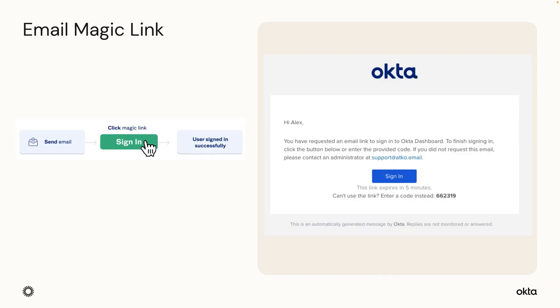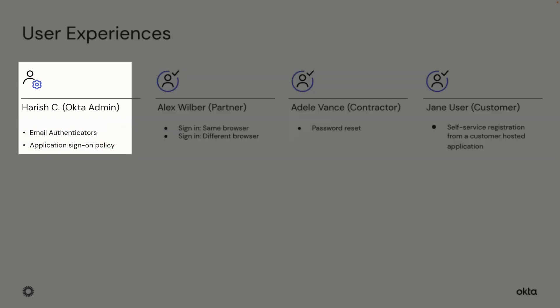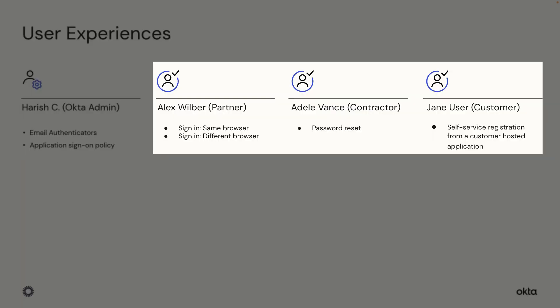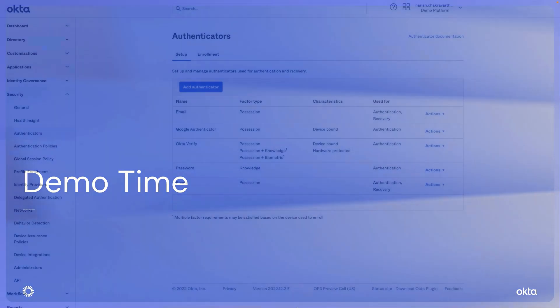Email Magic Links allows users to click a hyperlink in the email that submits the one-time password to Identity Engine for authentication on behalf of the user, offering a quicker, more user-convenient, and still-secure experience. In this demo, I'll walk you through the configuration as an Okta Admin, followed by the user experience during sign-in, password reset, and self-service registration. Let's get started.